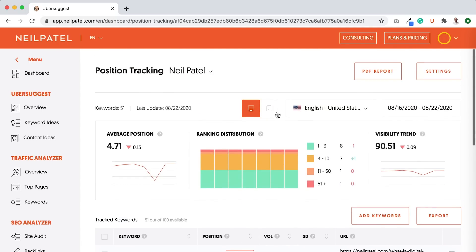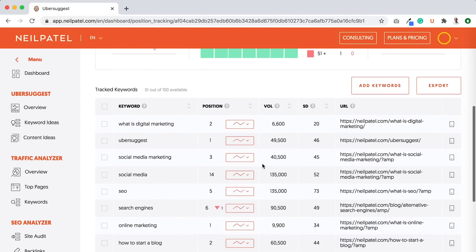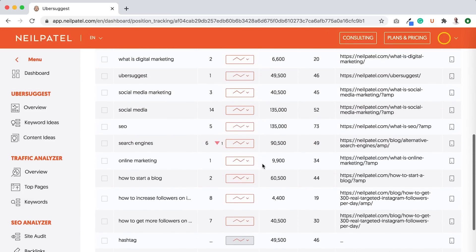And you can also click right here to see your mobile rank tracking. What you'll notice is your rankings are going to be different on mobile than desktop.